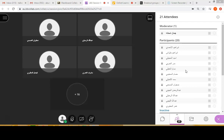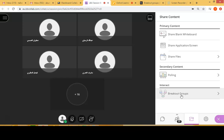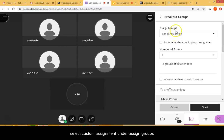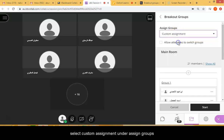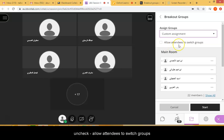In order to do that, go ahead and select Share Content and then select Breakout Groups. Here under Assigned Groups, you're going to select Custom Assignment. Now make sure you do not allow attendees to switch groups — we do not want students to do that.